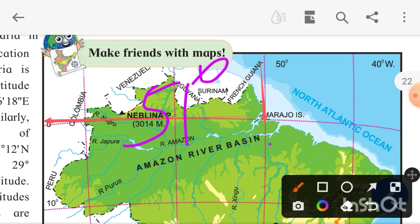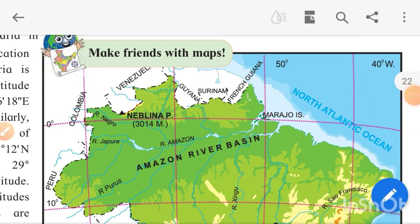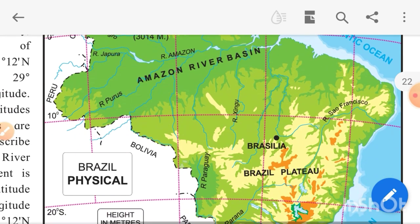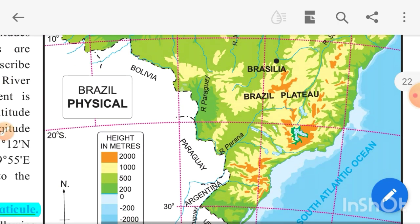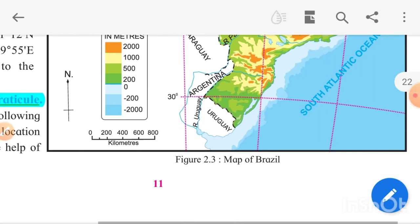I hope you understood the map of Brazil. I will teach you further in the next video. Thank you.